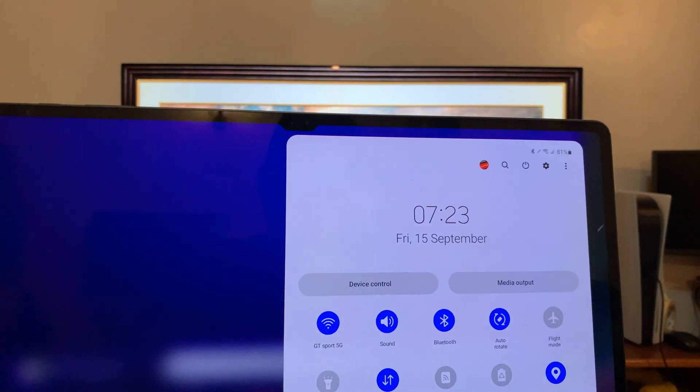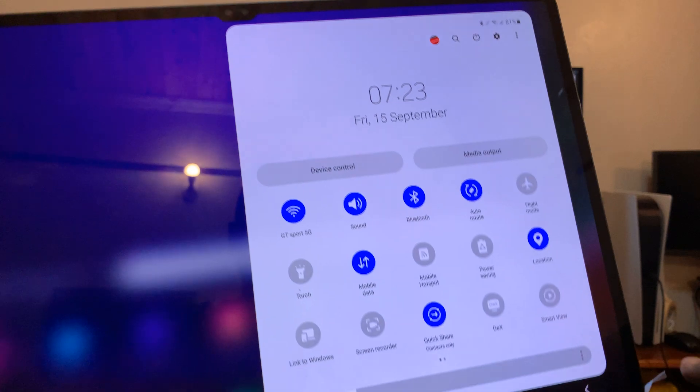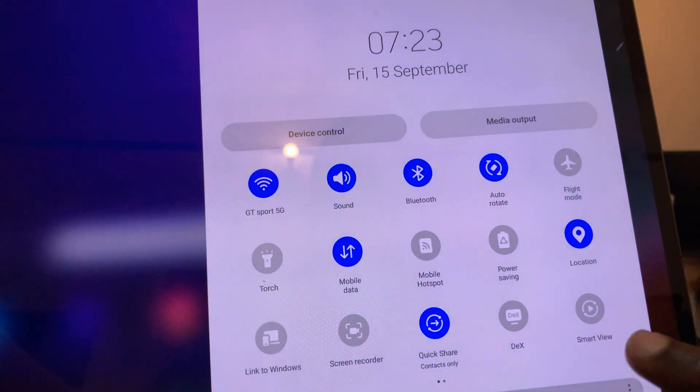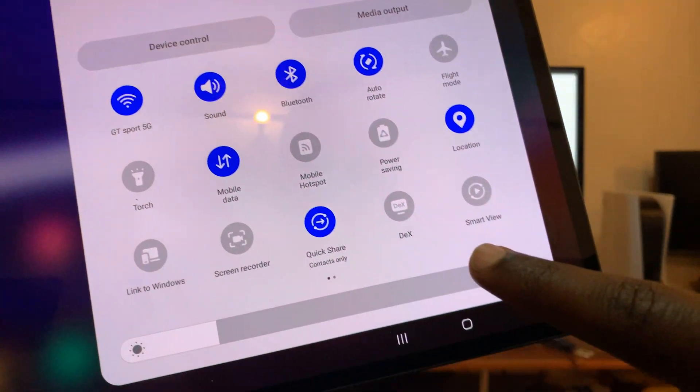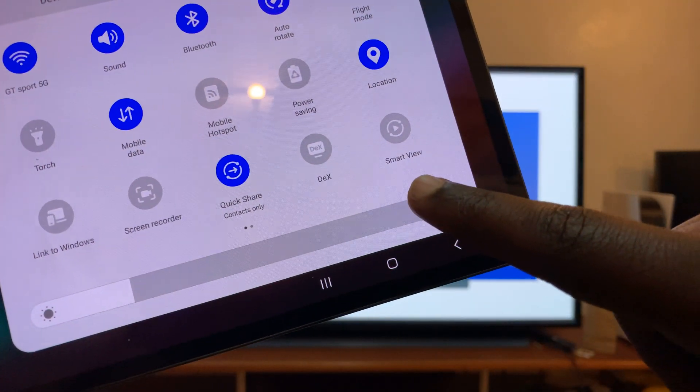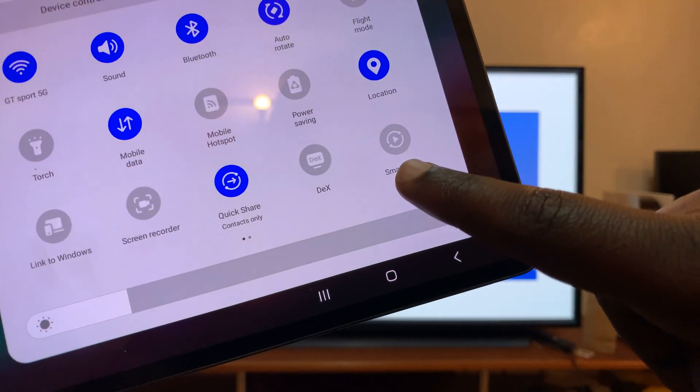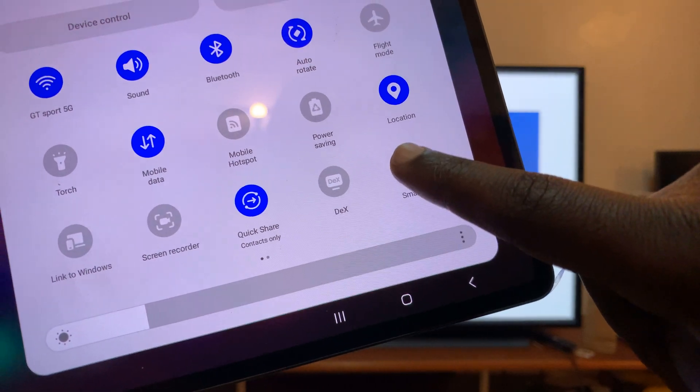This tablet is huge, so this is the icon you're looking for, Smart View, this one right here. So tap on that.